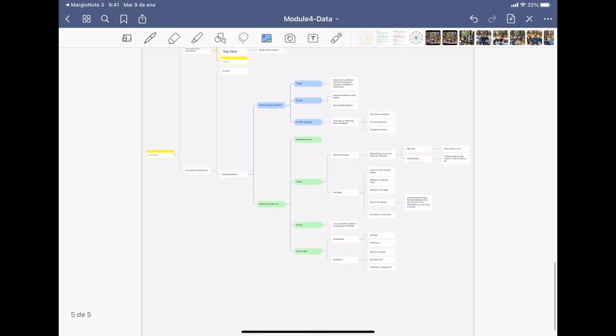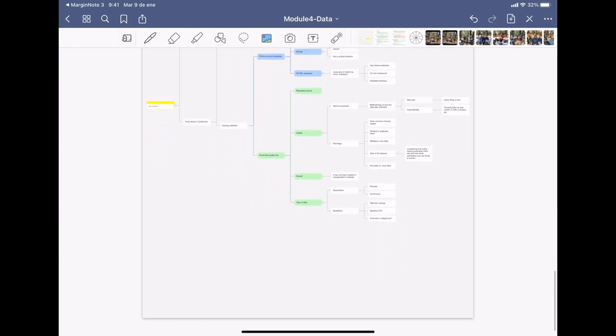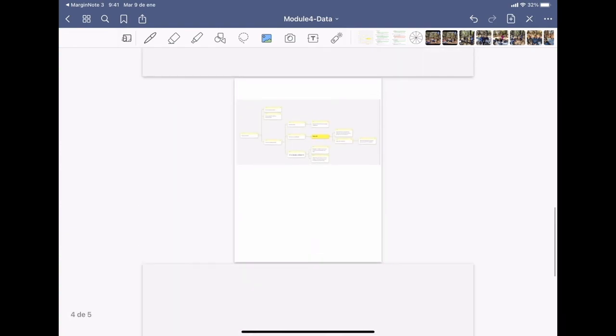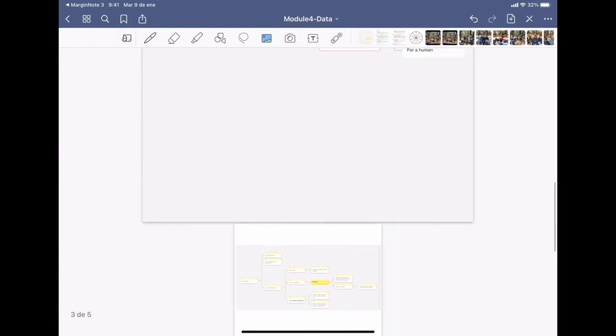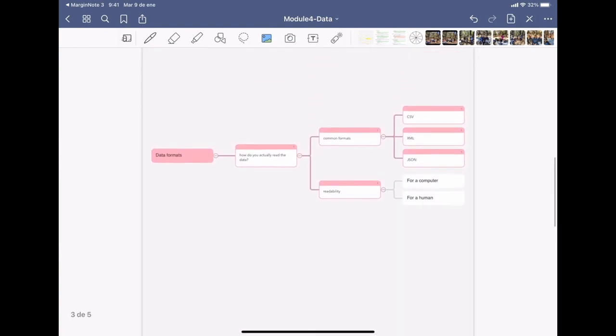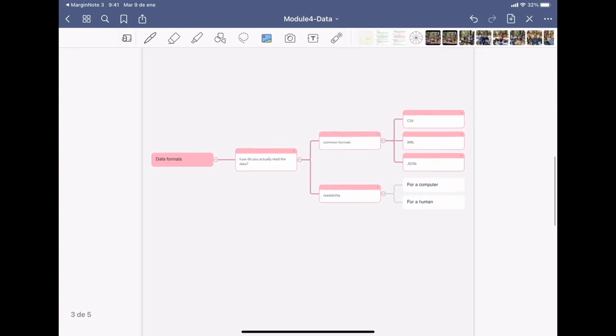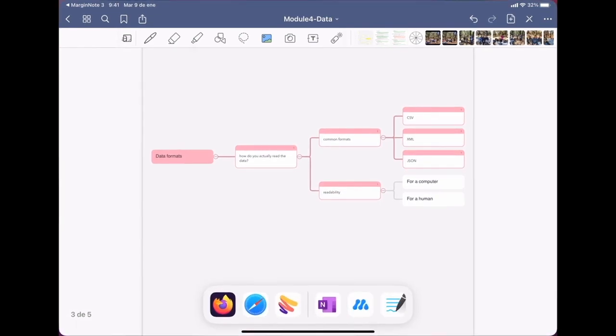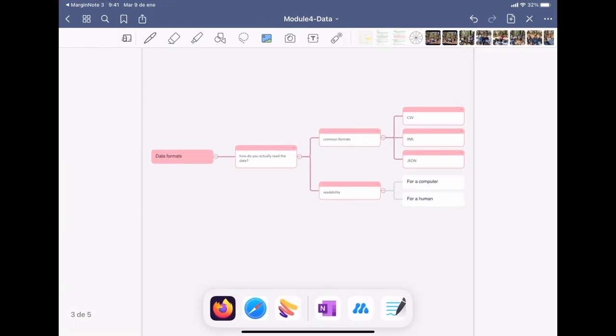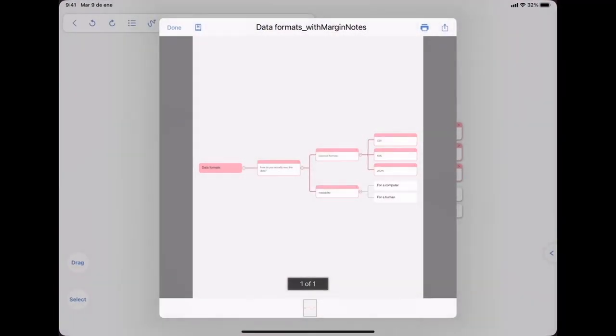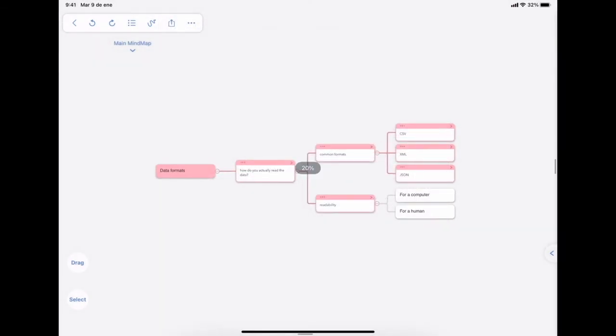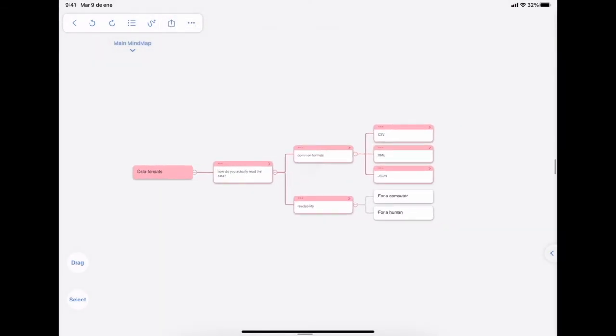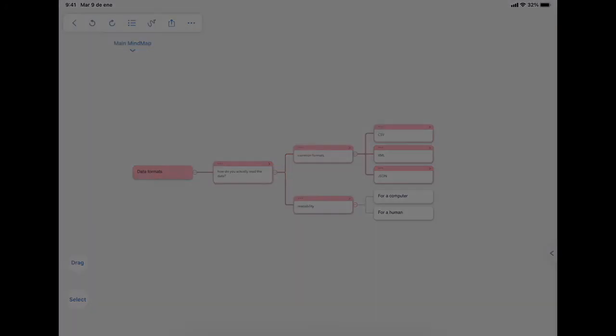Just FYI, I am using the trial version of MarginNote, but it does have a price to be able to use it like this. I think it's worth it, but there are also many other tools to make mind maps. So I hope you liked it. I hope it was useful. And thank you for watching.